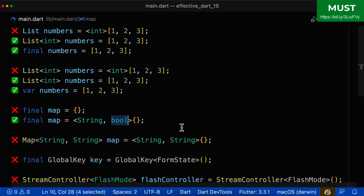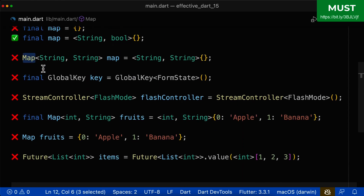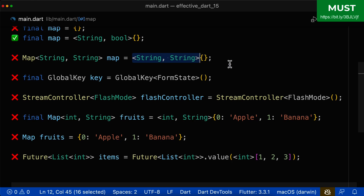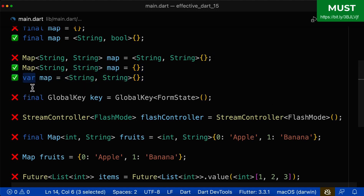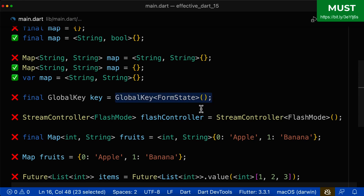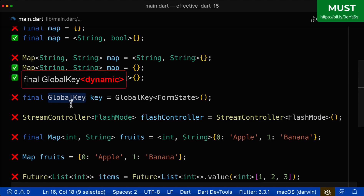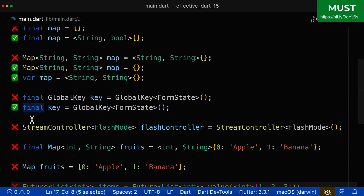For the next example, we have the keyword final, so we should define the generics on the right side. If you don't define them, it will be dynamic dynamic. For the Map example, since the type is defined on the left side, the generics should also be on the left side — not the right side, so remove those type arguments. For the GlobalKey with final, make sure not to also write the type, because Dart would choose GlobalKey<dynamic> and override the generics on the right side. Keep it simple — just use final and Dart will correctly determine the type as GlobalKey<FormState>.